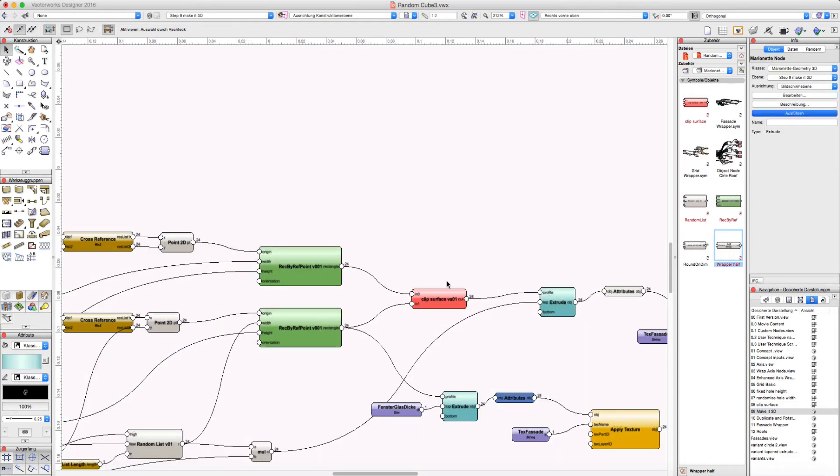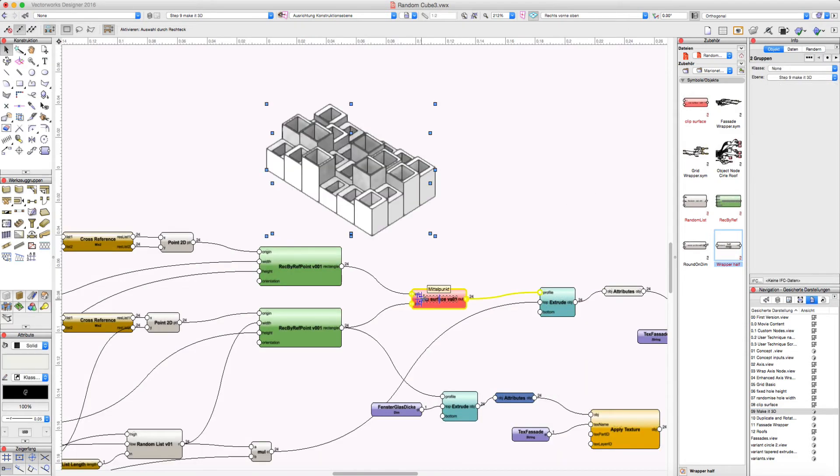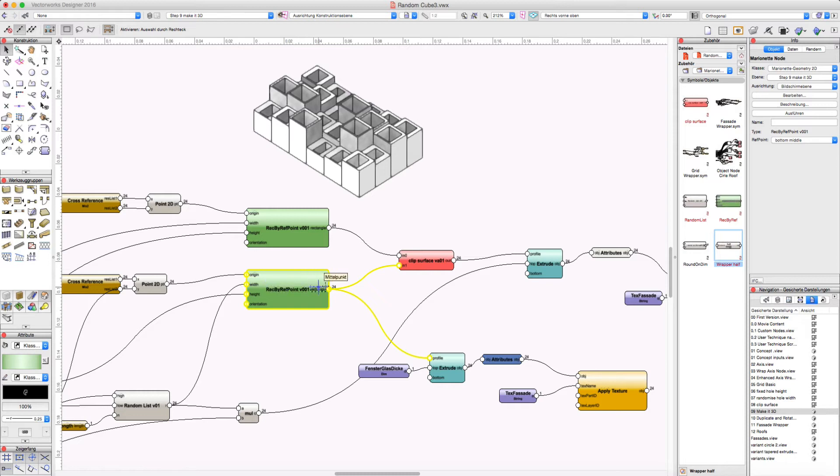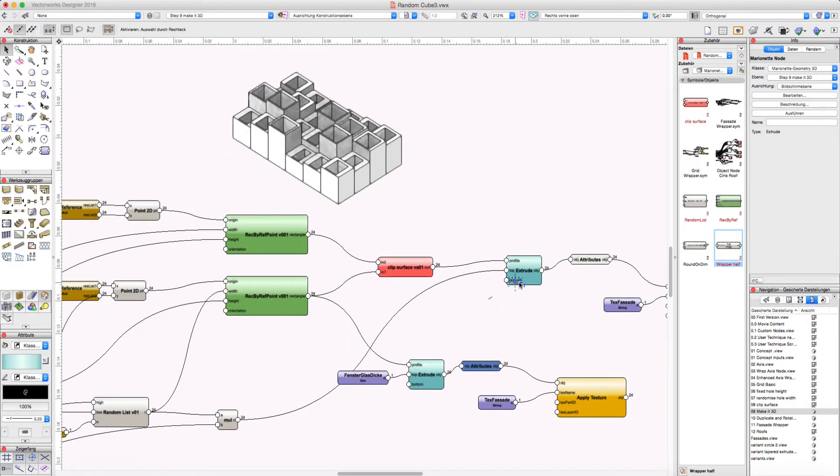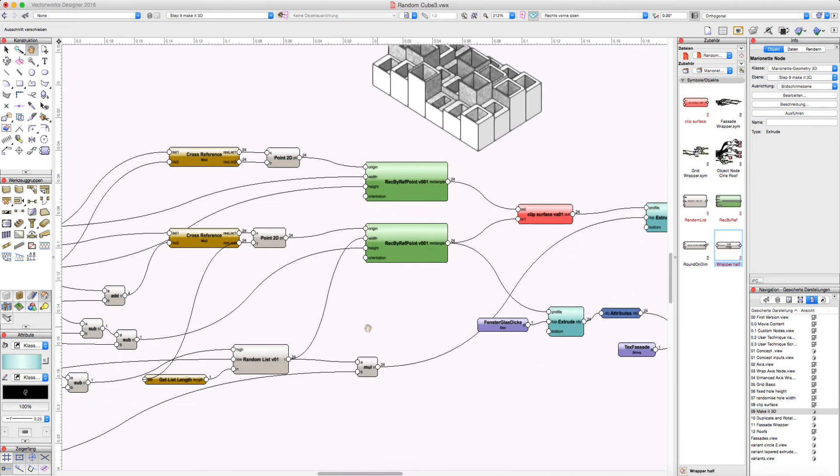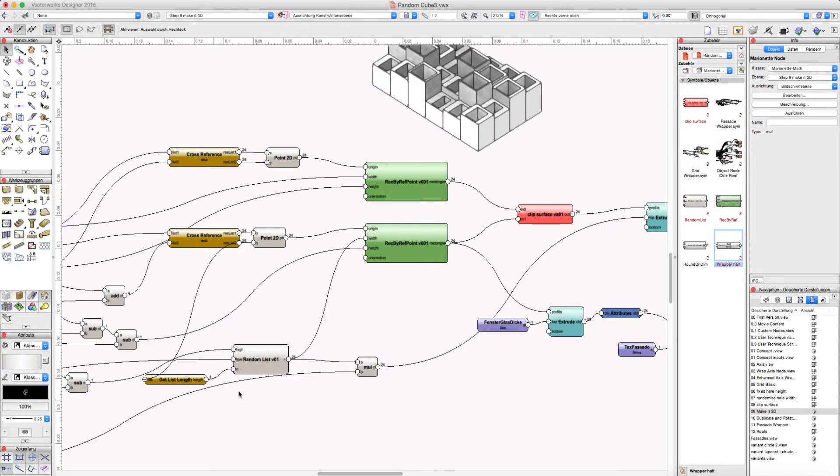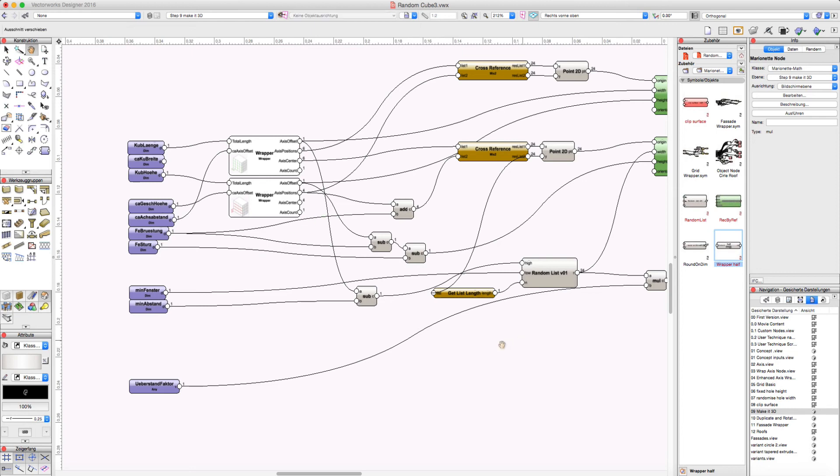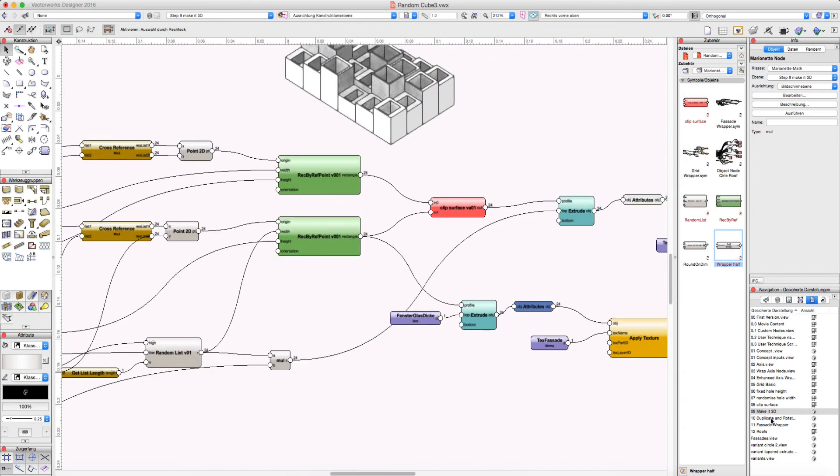And here I just extrude the clip surface object. And I extrude the window rectangles which is the glass of the window. And this extrude is in relation to the random width of the window by a factor which I have here. This is the offset elevation factor.